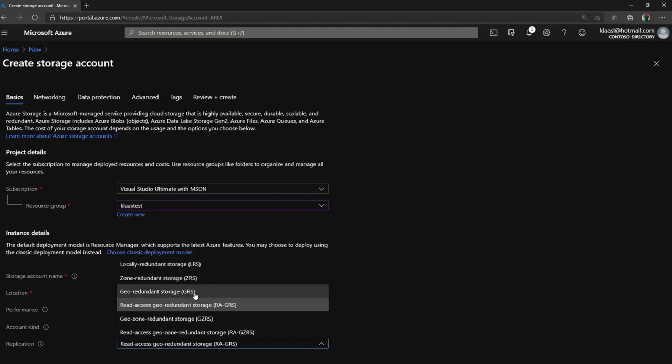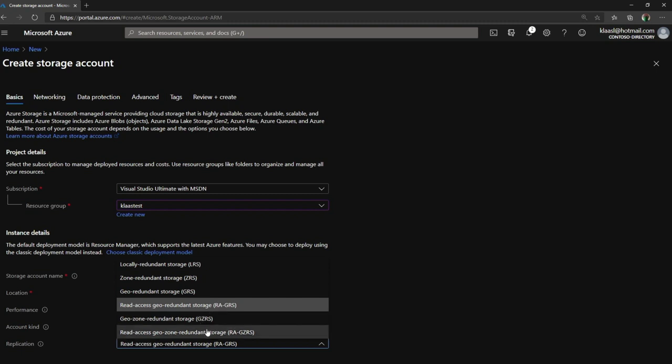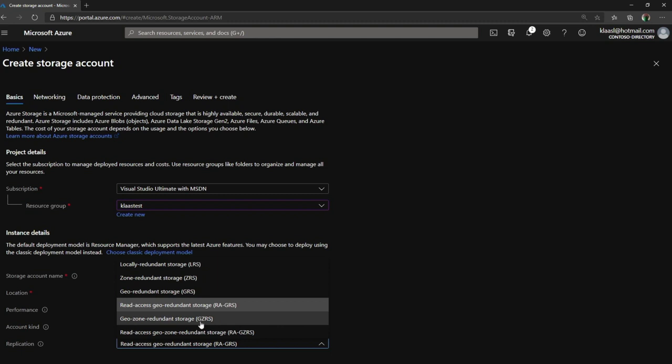And then under replication, I have those options. At this point in time I can pick LRS, ZRS, GRS, et cetera. After the fact, if I already have a storage account, I can also convert easily from LRS to GRS. Moving to or from ZRS requires a separate step because we're actually copying the data to a different hardware resource. So that was an example for how easy it is when you're creating the storage account to pick the right redundancy level.